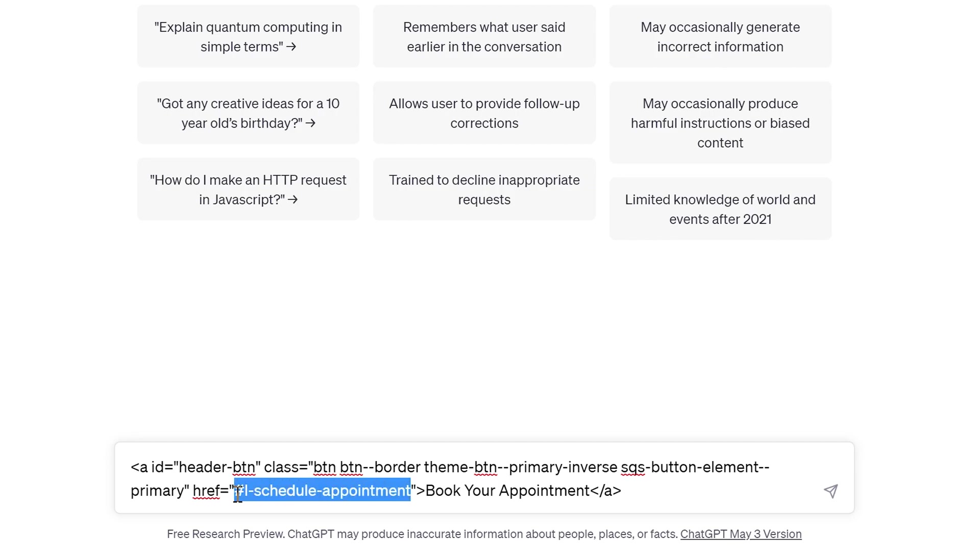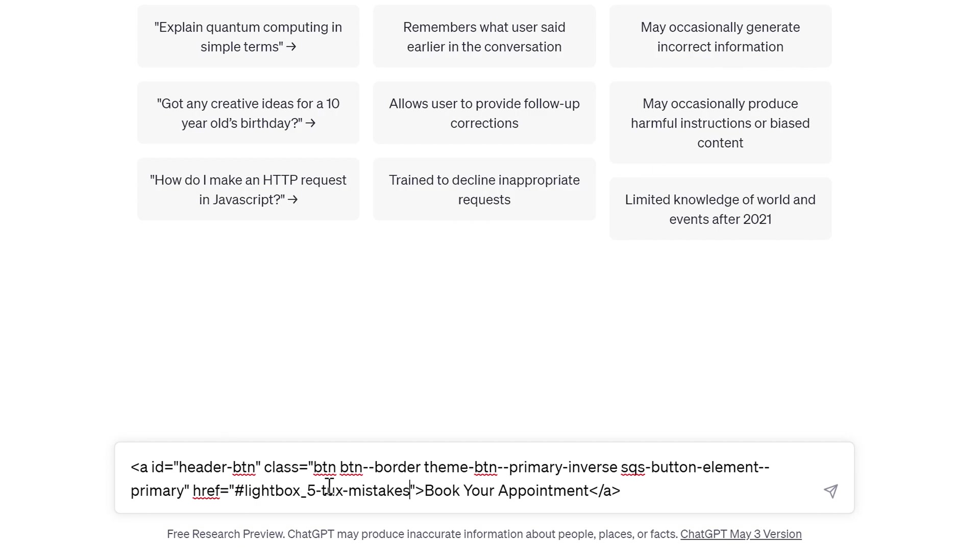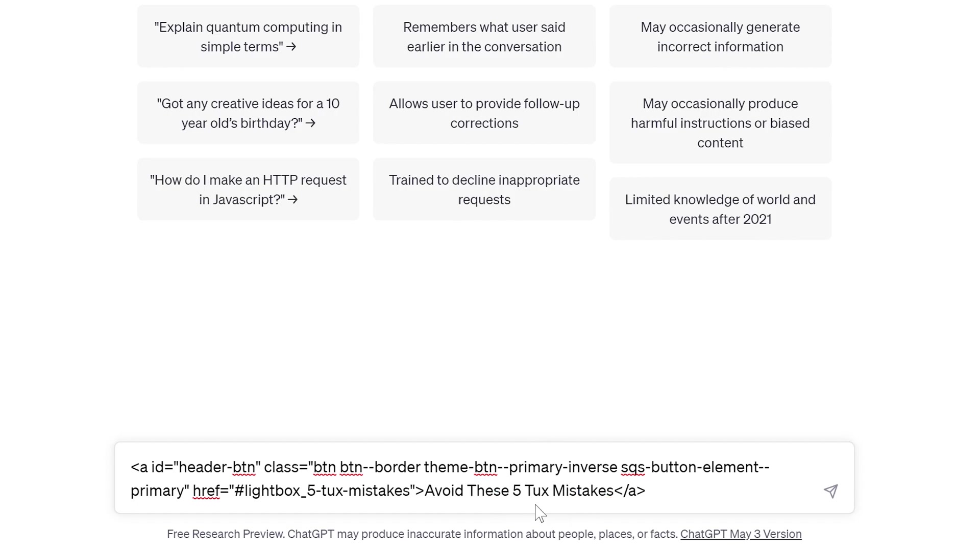Next, we can update the href here. So if you're updating this for your site, like if you want to link to the about page, for example, you would just do slash about whatever your page slug is. For me because I'm using the lightbox plugin, I'm going to insert my lightbox URL. And that'll pull the content from five tux mistakes page. And then for the button text, you can update that to whatever you want. I'm going to update it to this.